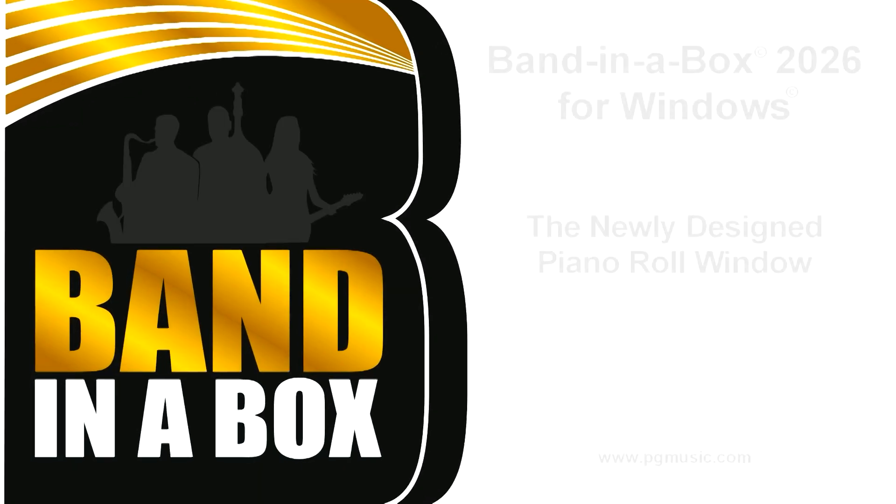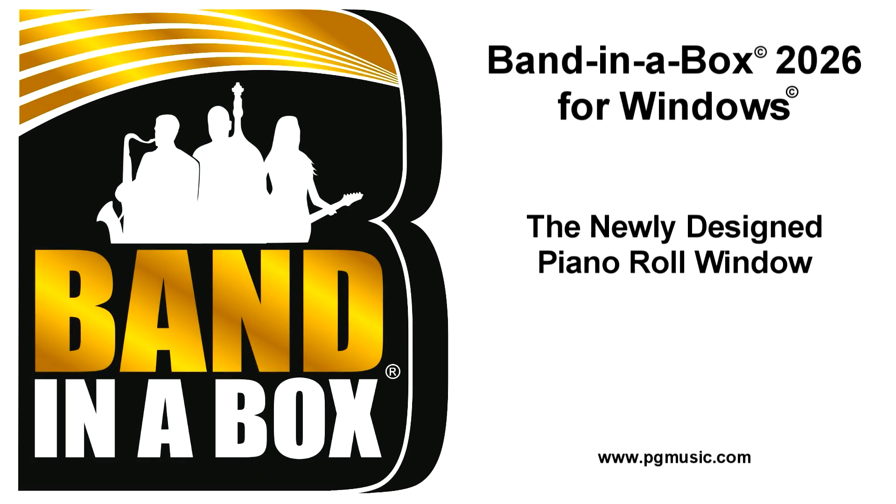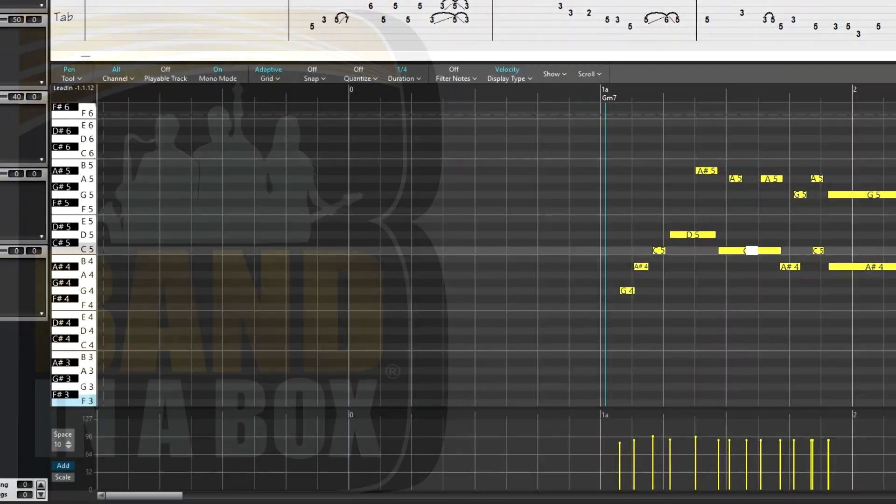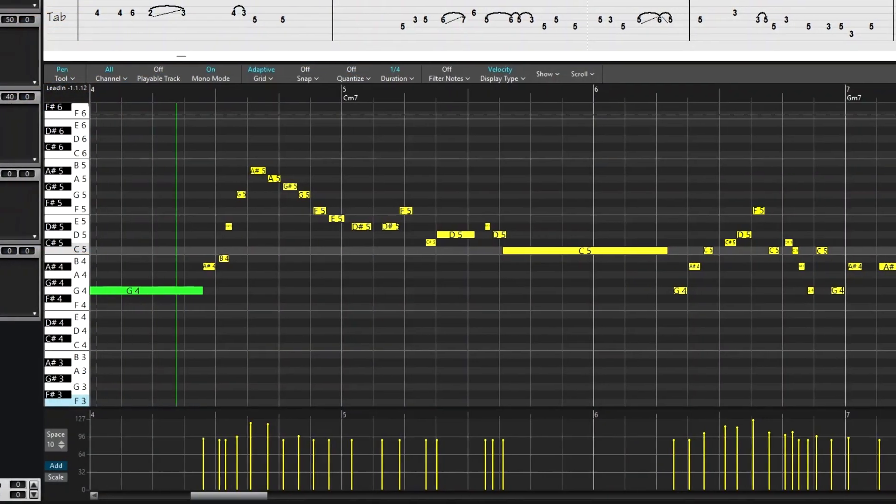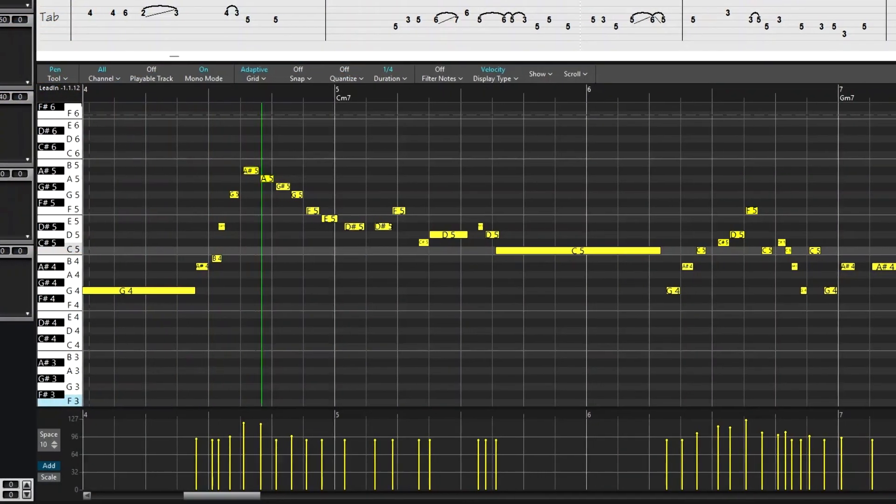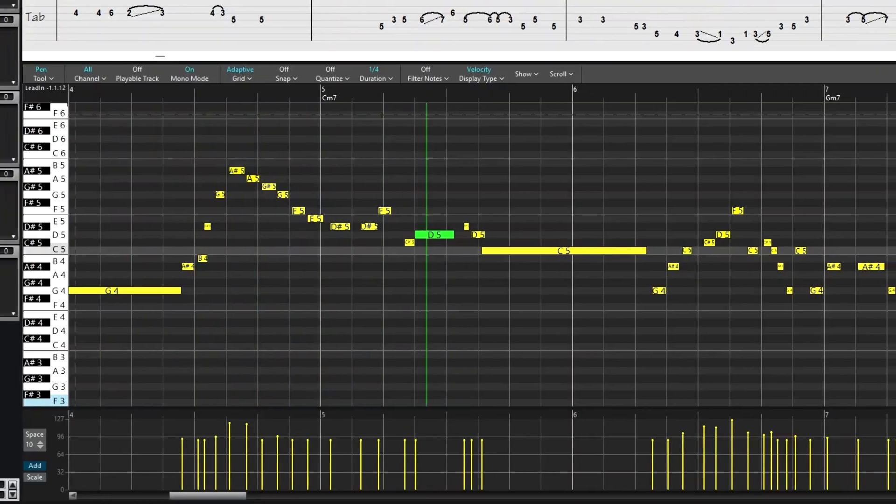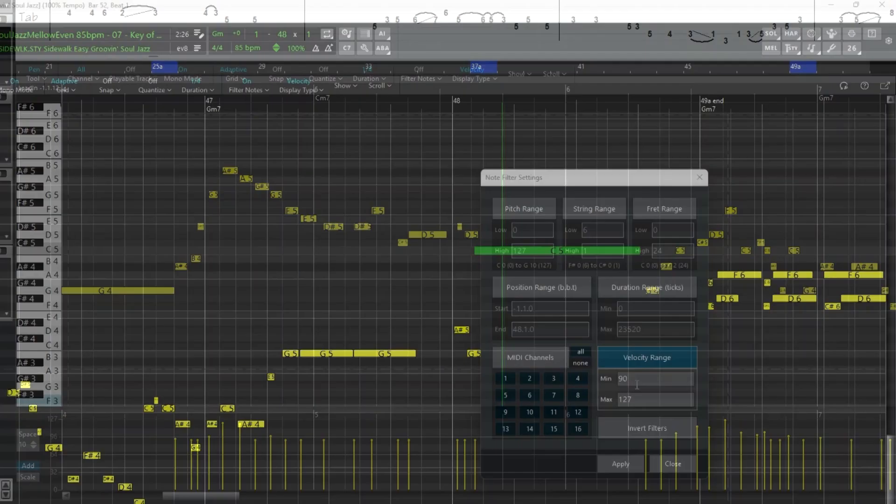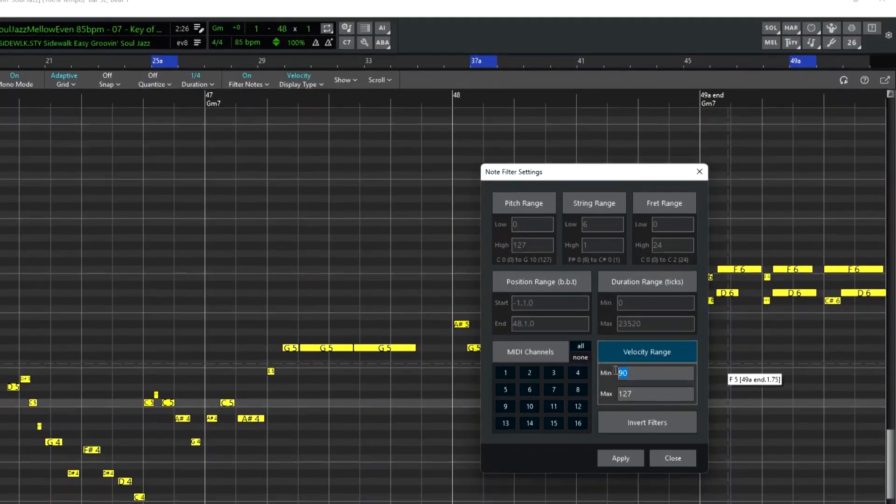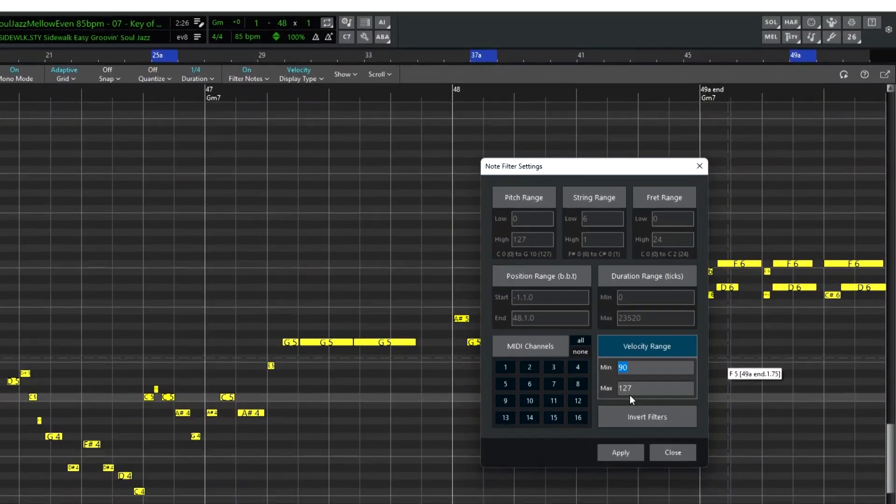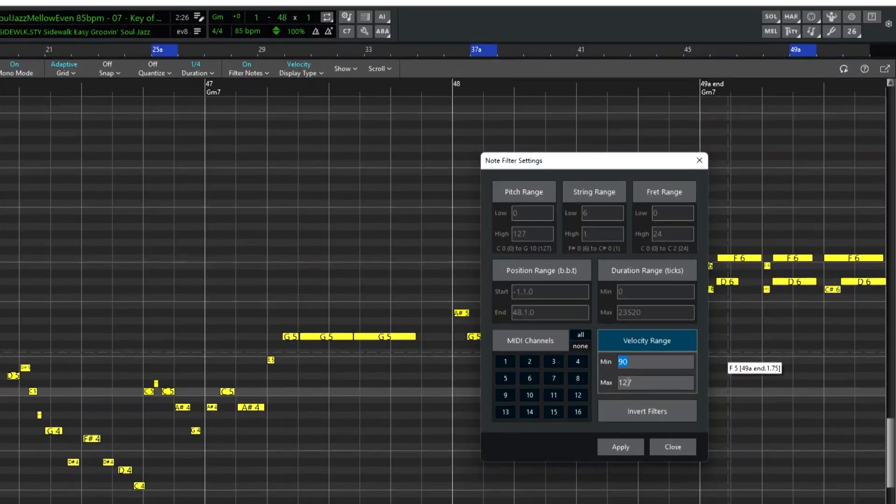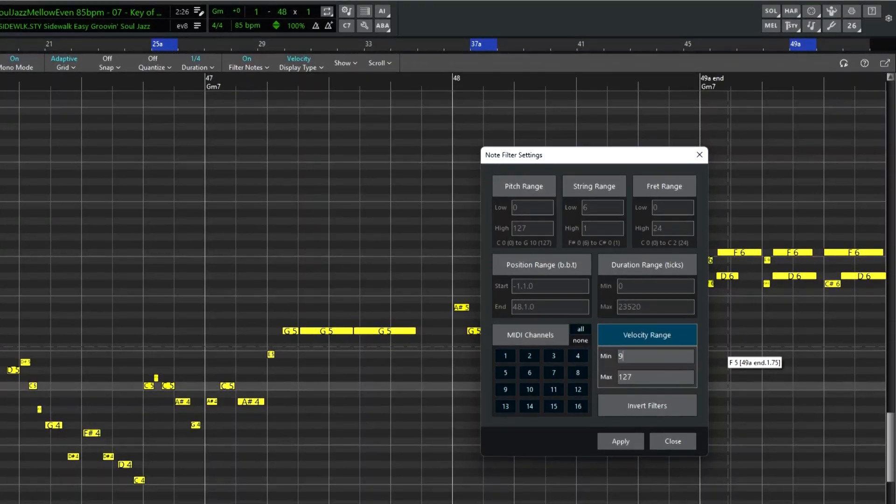Hello and welcome to this video on the newly designed Piano Roll window in BandInABox 2026 for Windows. The Piano Roll now features a modernized color scheme as well as exciting new features such as a great new filter which helps you focus on certain groups of notes for editing.